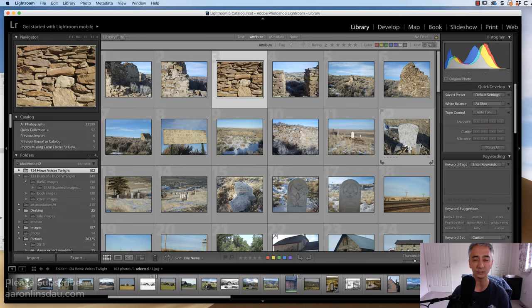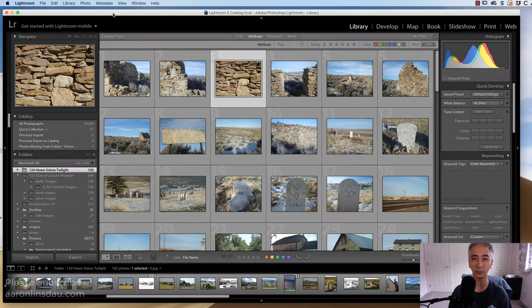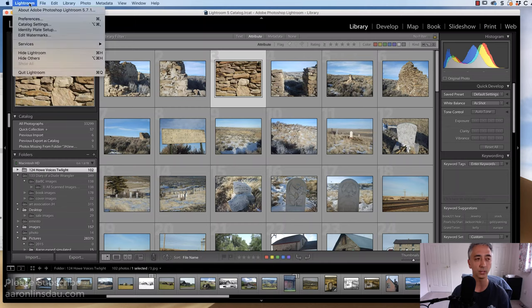The first step is opening Lightroom and getting prepared to do the catalog backup. Once you get Lightroom open, it's already open on my screen, you go into Lightroom, Catalog Settings.